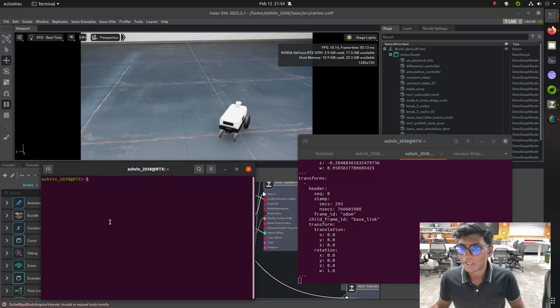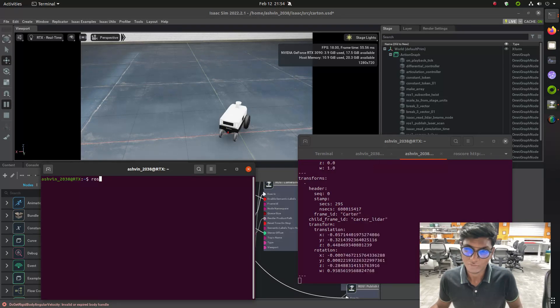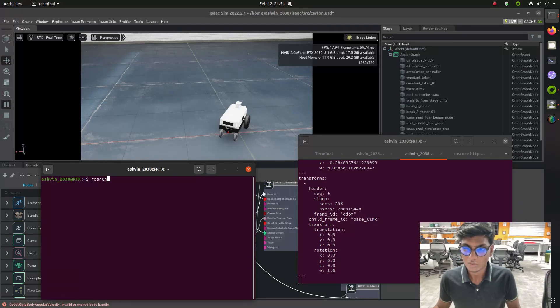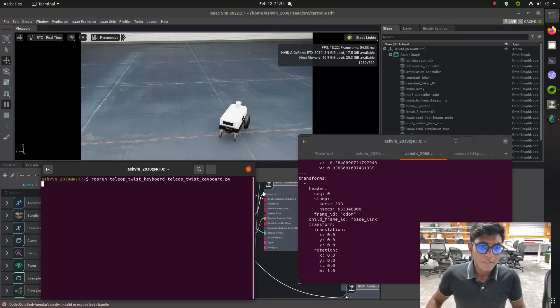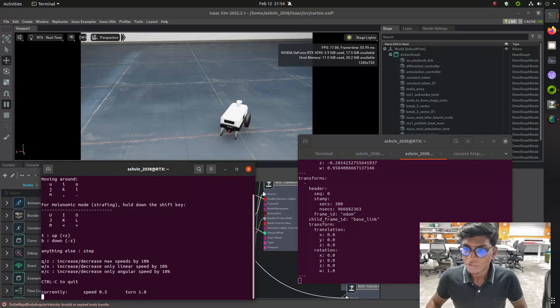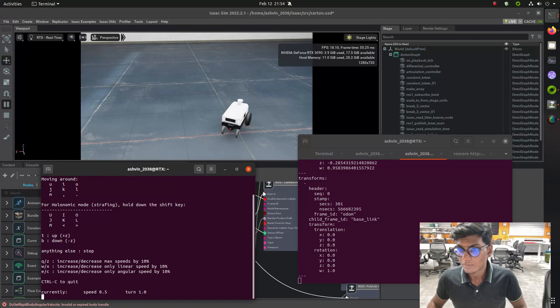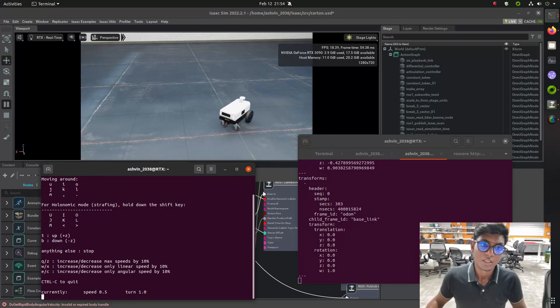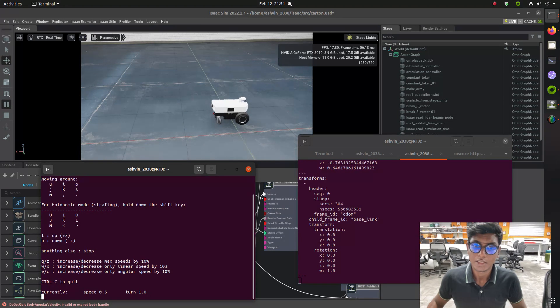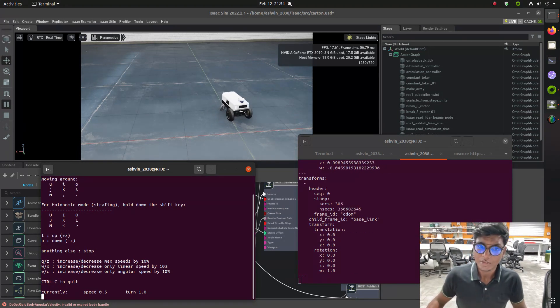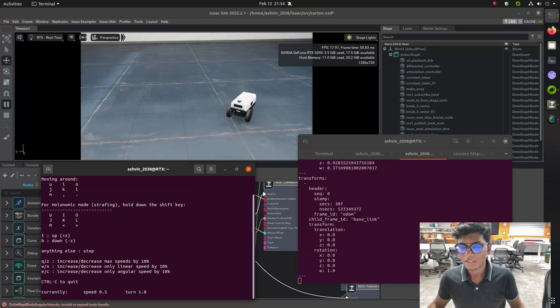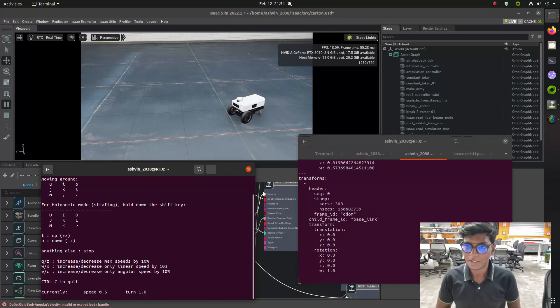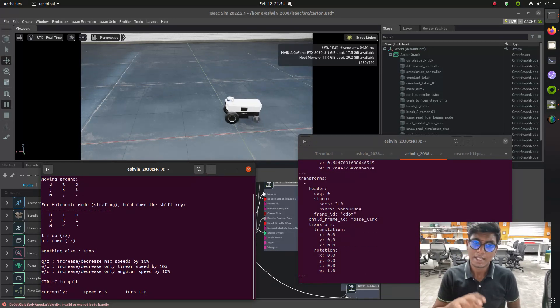Then we need to make the robot move. For that, we need to launch rosrun teleop_twist_keyboard to control the robot using keyboard commands. Then we can identify that the transformation, translation, and rotation values are changing. You may find out it's changing.